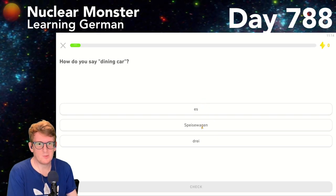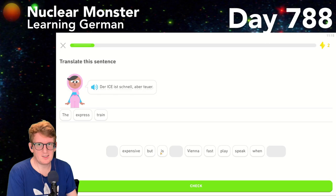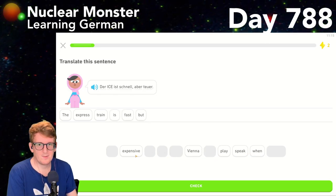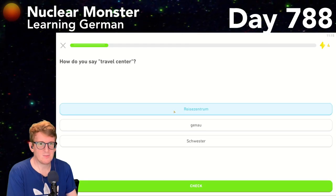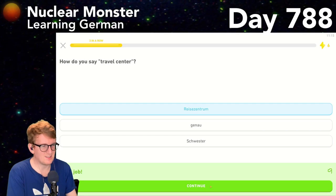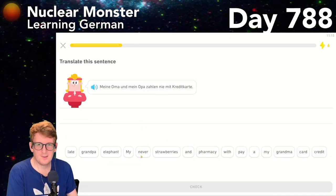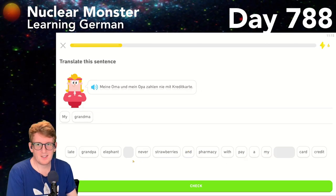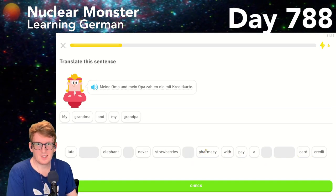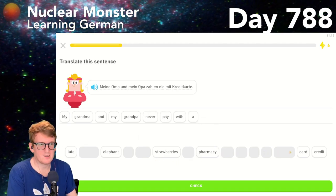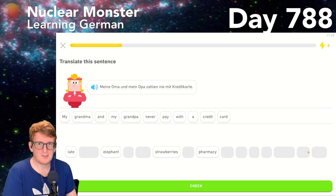How do you say 'dining car'? Speisewagen. 'The express train is fast but expensive.' How do you say 'travel center'? Reisezentrum — Reisezentrum. 'My grandma and my grandpa never pay with a credit card.' Meine Oma und mein Opa never pay with a credit card.